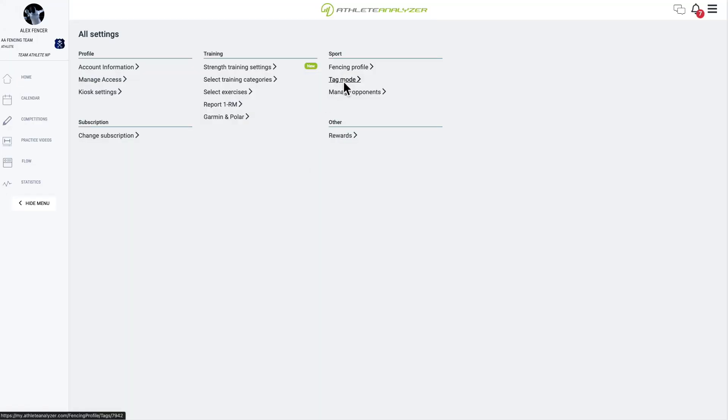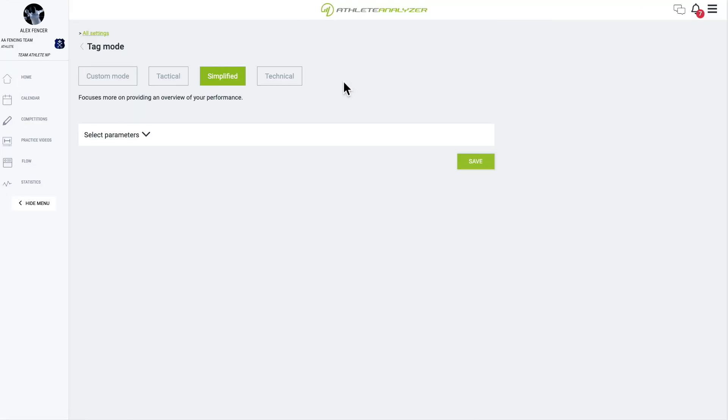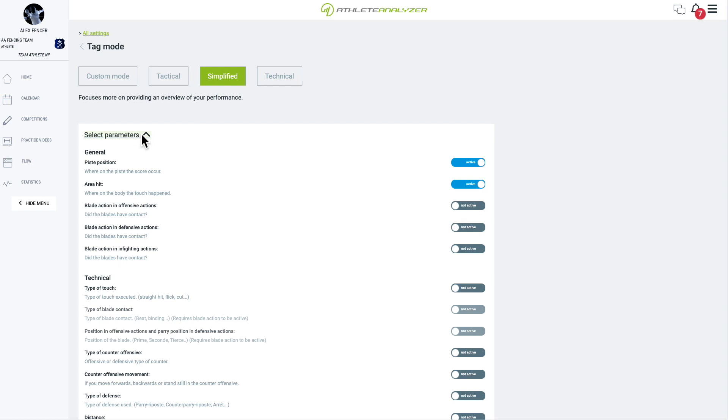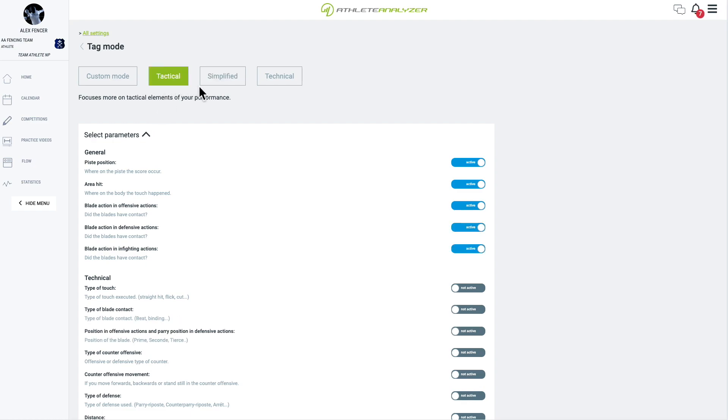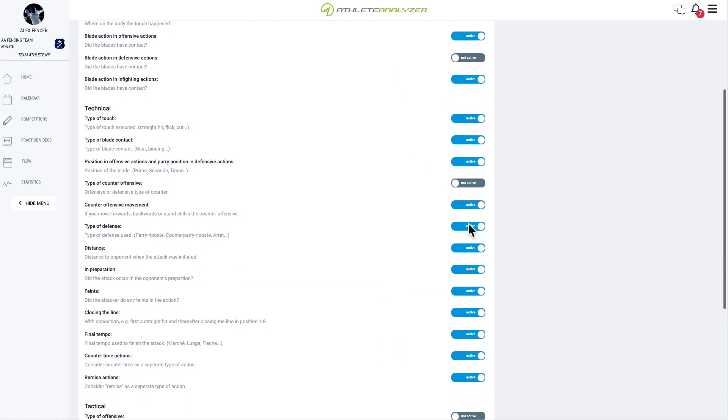Before we wrap up, let's talk about our video analysis modes. You can customize the parameters to suit your needs. If this is your first time performing video analysis, we recommend starting with the simplified mode, as shown in this example. As you gain experience, you can gather more detailed data with our advanced modes, or by selecting your own parameters.